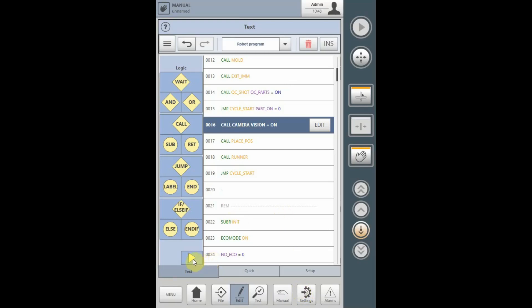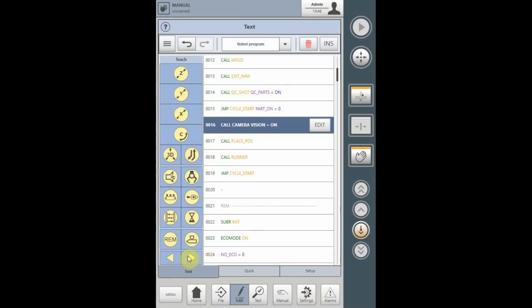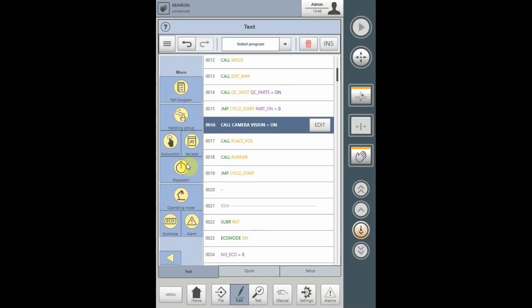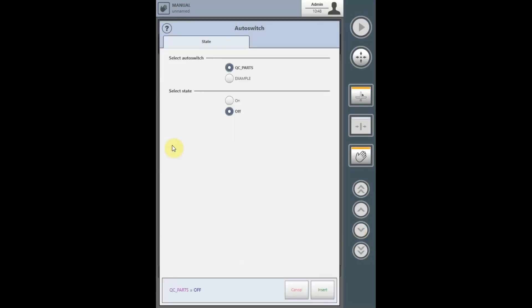Once an auto-switch is defined, it can also be turned on and off under the More selections. Once auto-switches are defined, an auto-switch tab will appear, and the auto-switches available for turning on or off will appear here. Select the auto-switch and select the state to insert into the program.